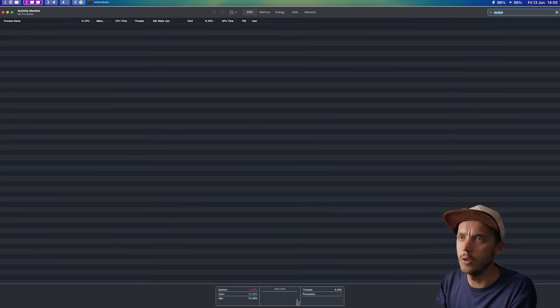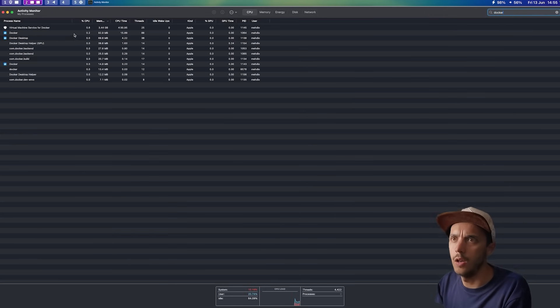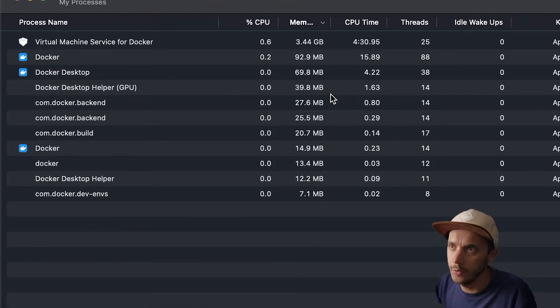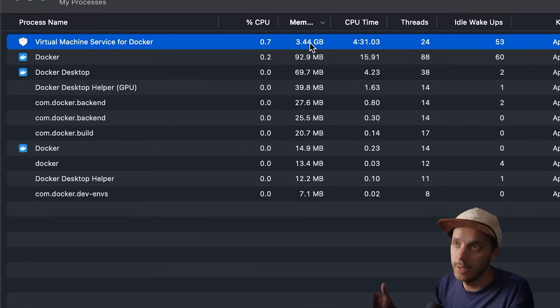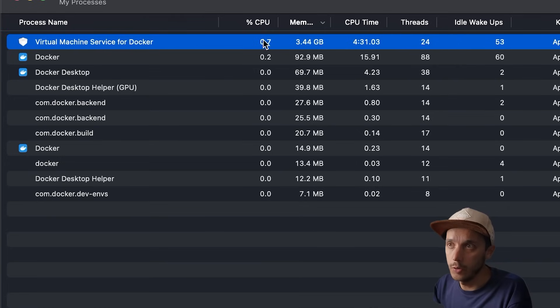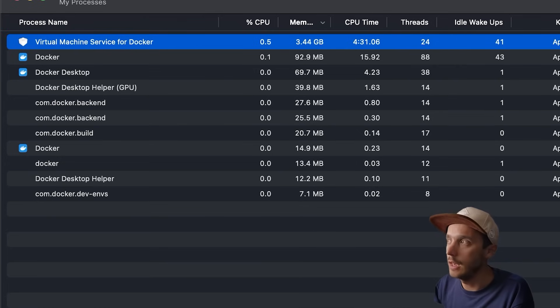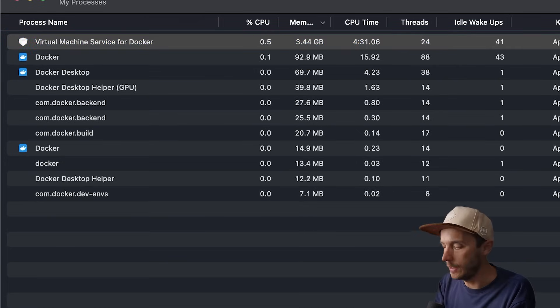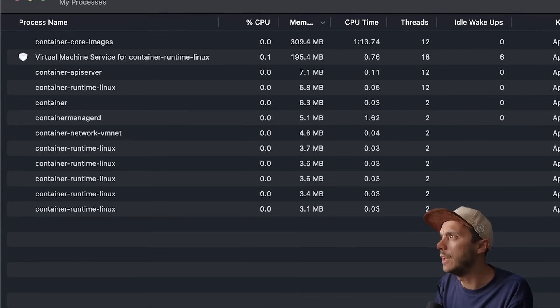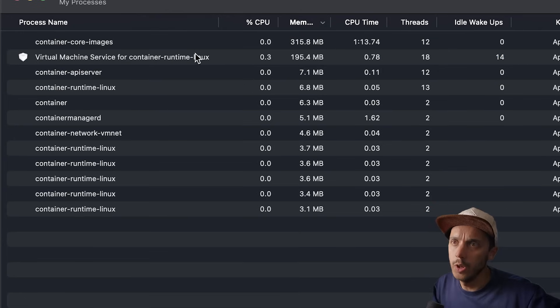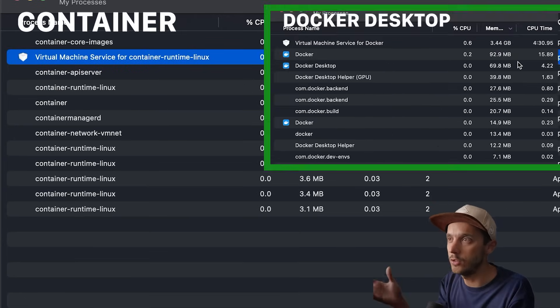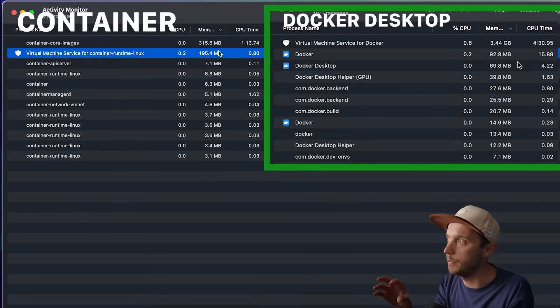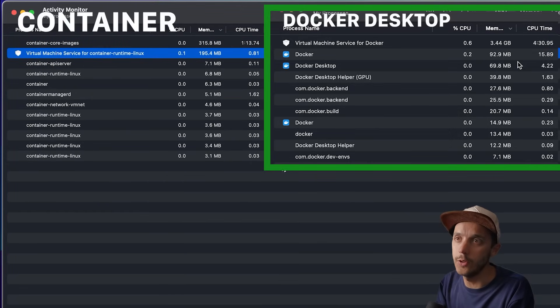I'm going to look for Docker. And if you see for Docker, I have a bunch of stuff running. There is a large VM, as I said, that takes 3.5 gigabytes of RAM and some CPU. And if I go to container, which is this, I have also a couple of things. I'll compare it to the Docker page that we just saw. But clearly, as you can see, the container footprint in general is much smaller.